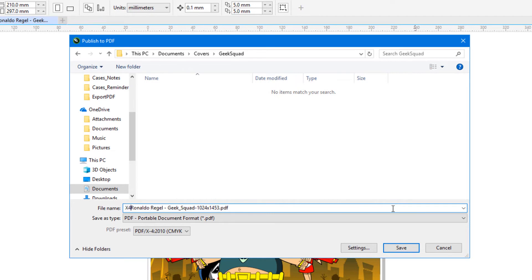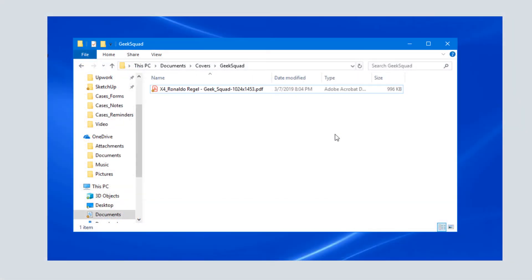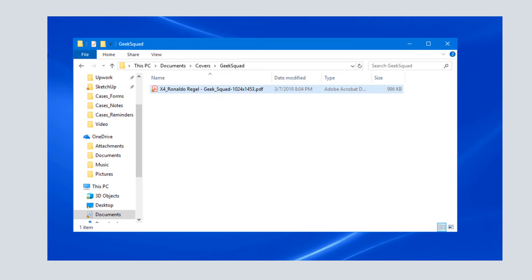I'll publish to PDF and find the PDF in the folder where I saved it. The file size is less than 1MB, and I'll open it in Adobe Reader.